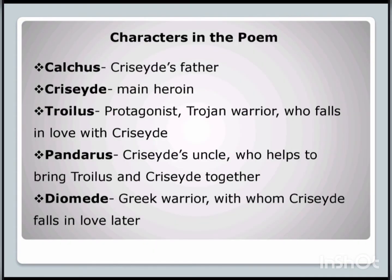Coming to the major characters of this poem, there are 5 major characters. Number 1 is Calcas — Calcas is Criseyde's father. Criseyde is the main heroine of this poem. The 3rd character is Troilus, the protagonist — a Trojan warrior who falls in love with Criseyde. The 4th character is Pandarus, Criseyde's uncle who helps to bring Troilus and Criseyde together. And the last character is Diomede, a Greek warrior with whom Criseyde falls in love later.